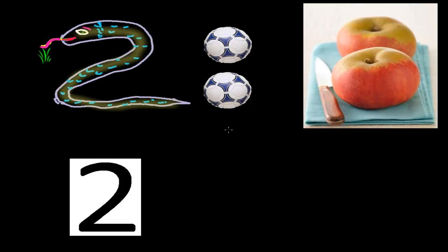Hi, dear! How are you? In the previous video, we learned what is the meaning of 1, what does it represent, and how to write 1. And now, in this video, we are going to find the value and meaning of 2.